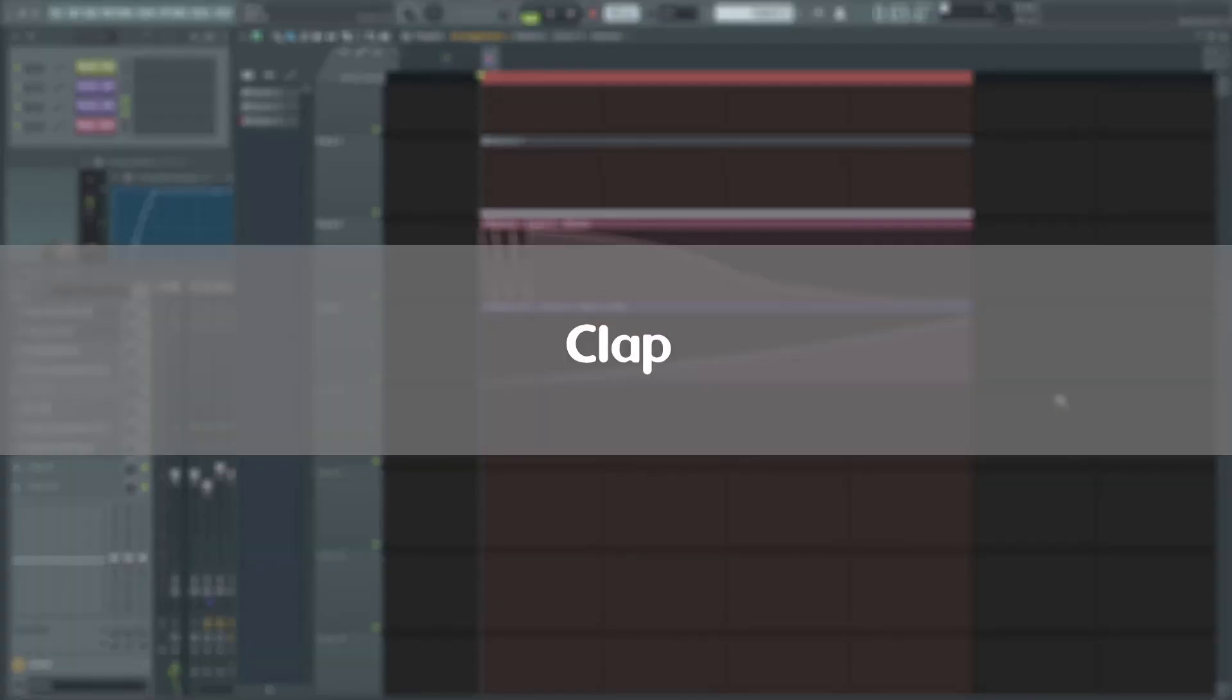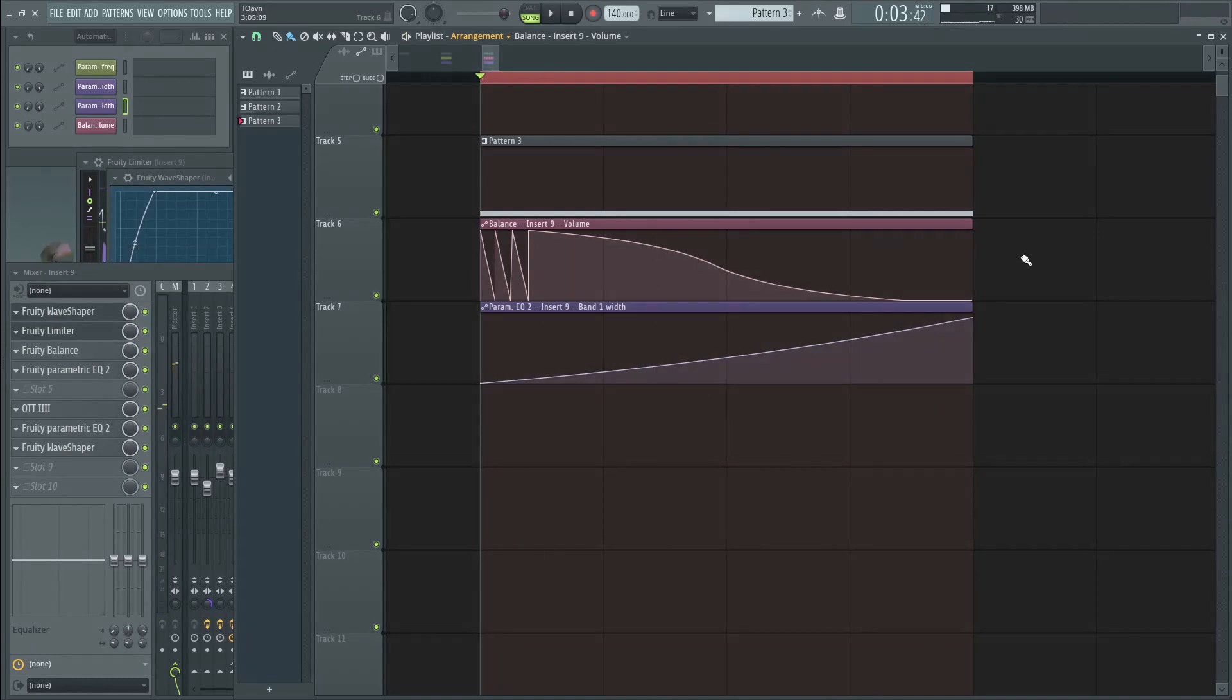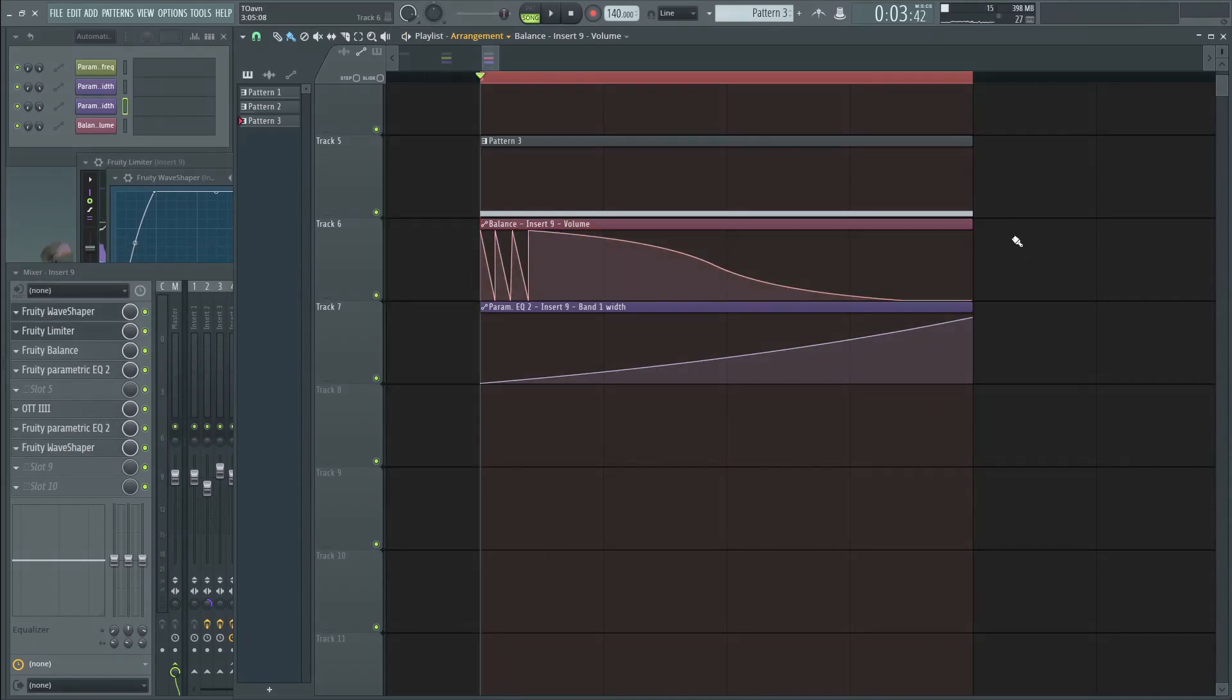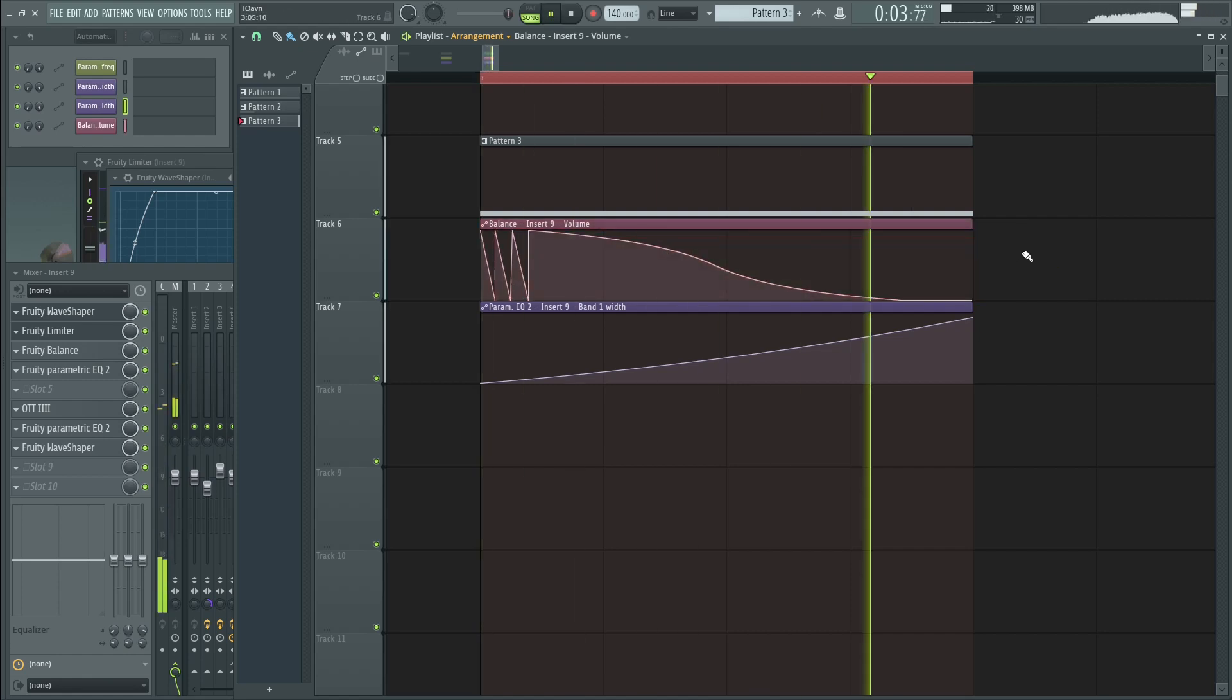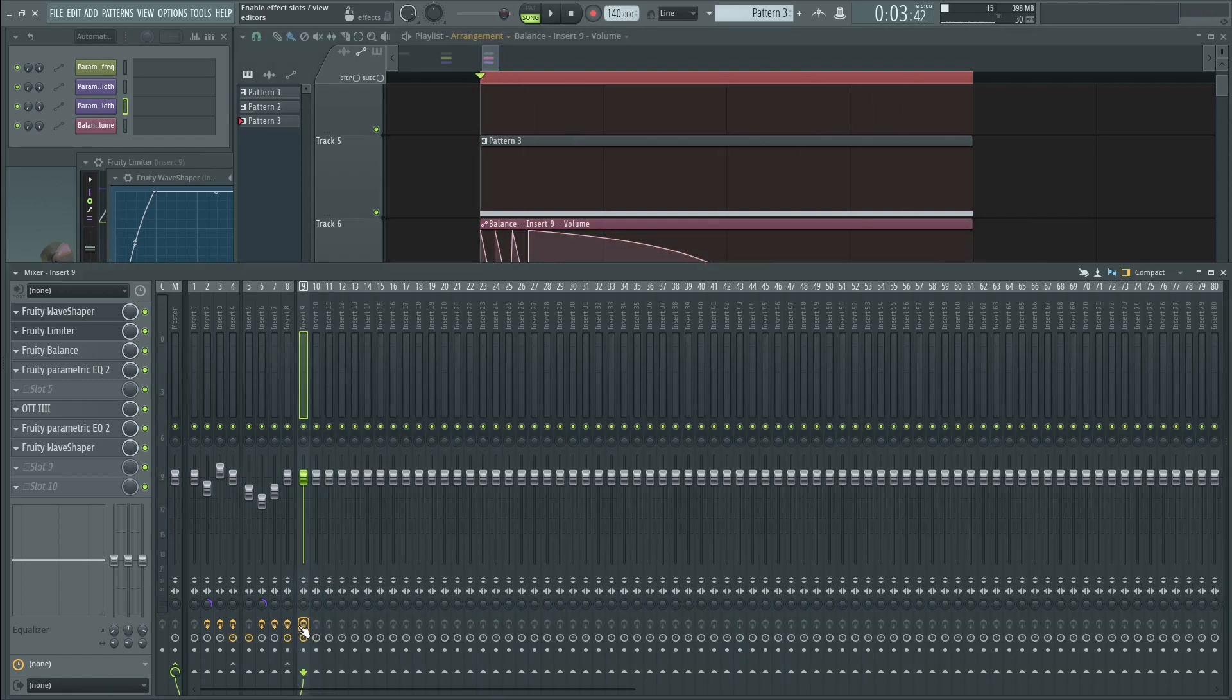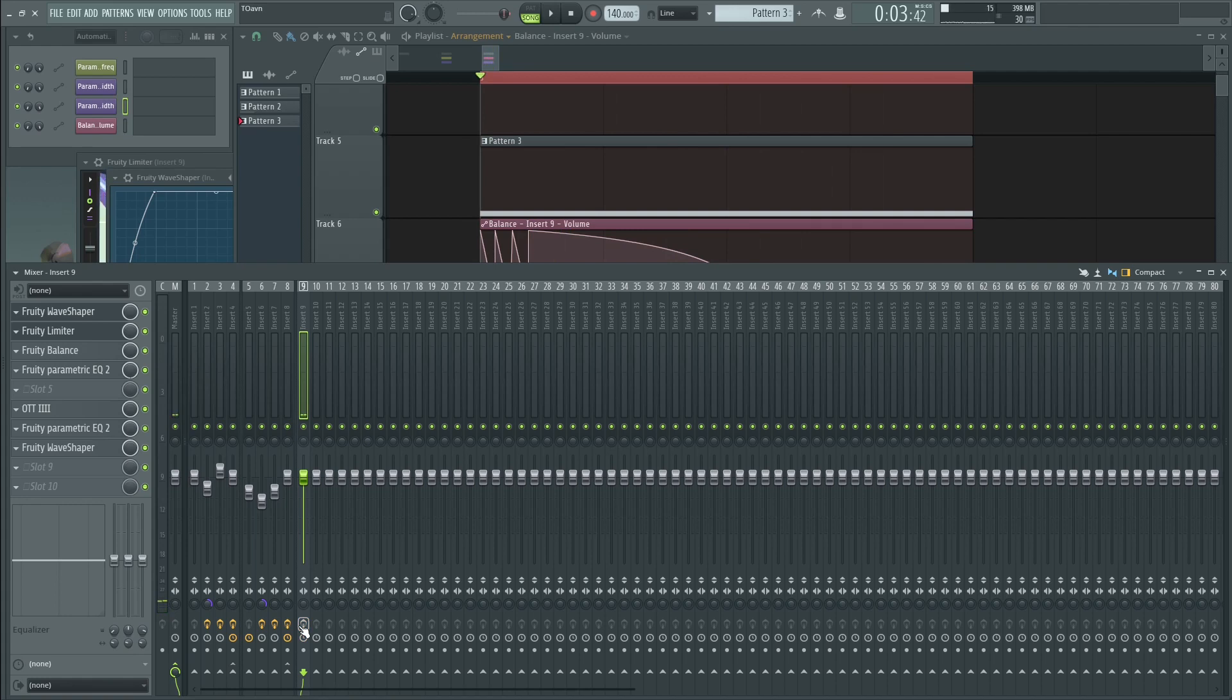So moving on to the clap. It sounds like this. And as you can see already, a clap is literally just a white noise with this kind of volume automation. But here I did it manually with 3xOsc balance. Which sounds like that. So obviously it heavily relies on the processing. Because with no effects, it sounds like this. Just a white noise with the volume envelope.